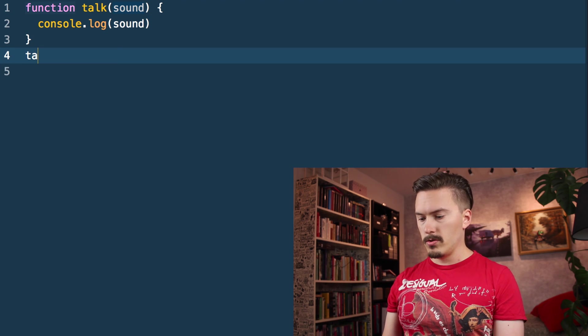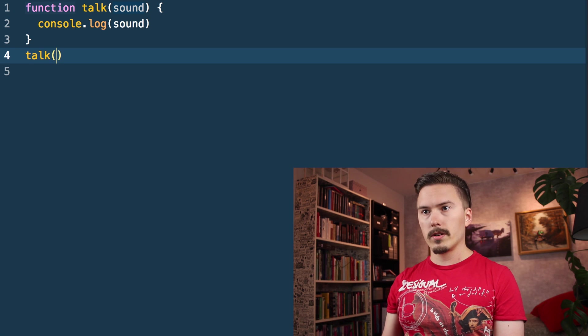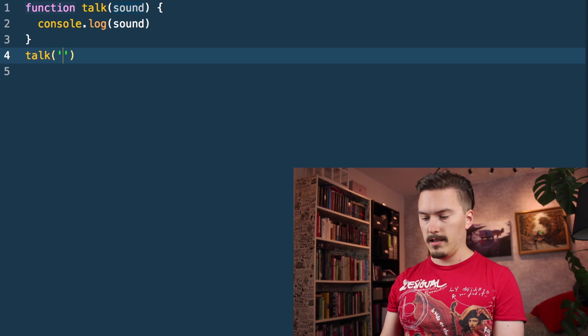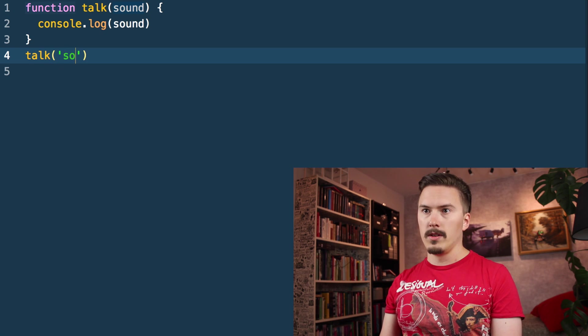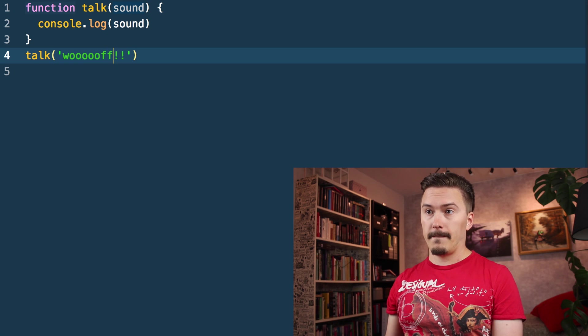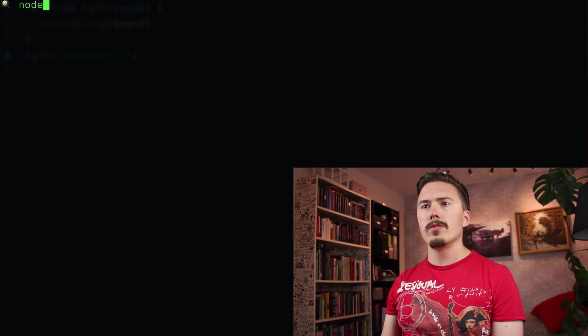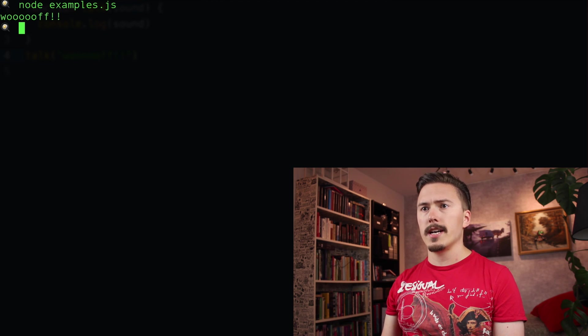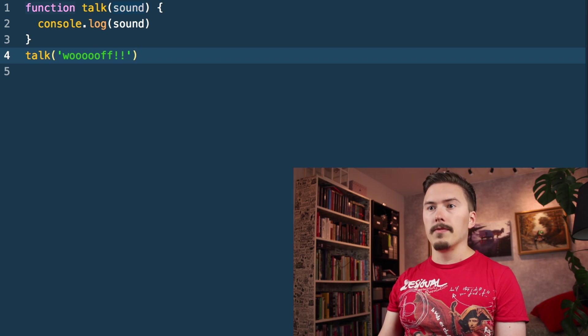I'm going to call talk and pass it 'woof!' Let's run that — node examples.js — woof! Okay.